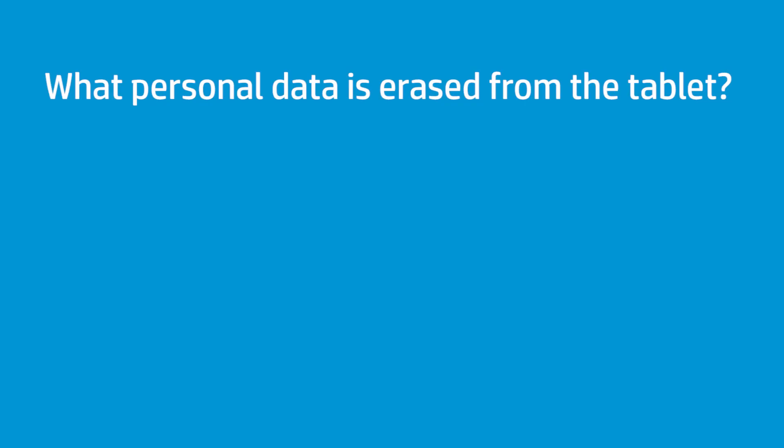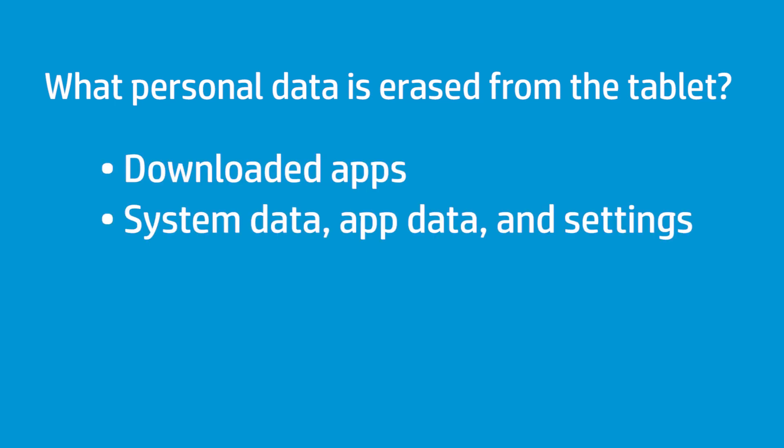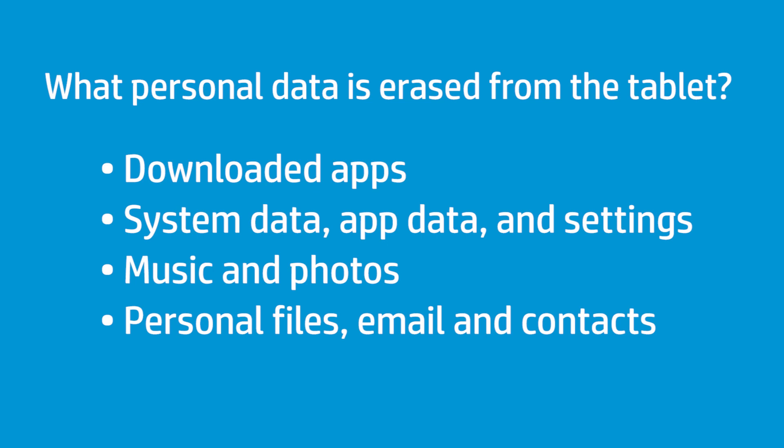A factory reset erases all the personal data saved on your tablet, including any downloaded apps, system data, app data and settings, music and photos, other personal data such as files, emails and contacts, and your Google account.